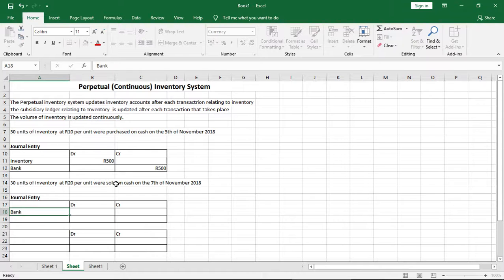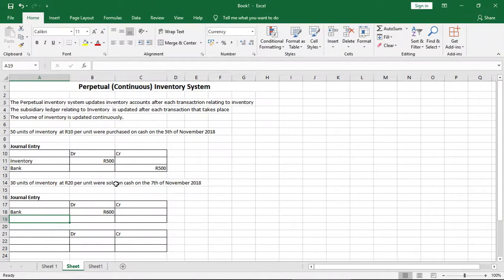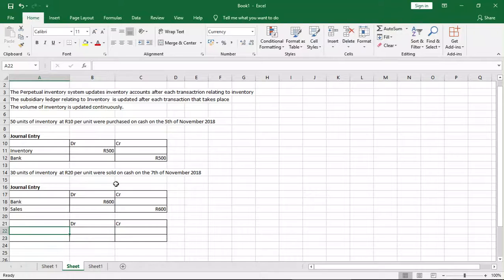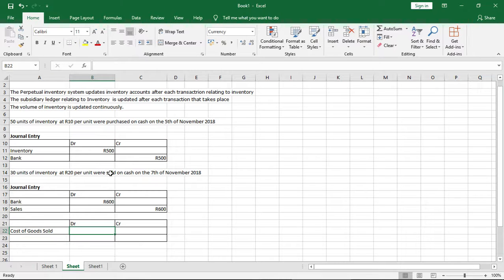We just sold inventory — how do we record it? First, we debit bank because we're receiving cash. The amount is 30 units times 20 rand per unit, giving us a total of 600 rand. On the credit side, we credit sales because it's income or revenue of 600 rand as well. Then, with the perpetual inventory system, we record a second journal entry relating specifically to inventory itself. We debit an expense called cost of goods sold, or cost of sales.